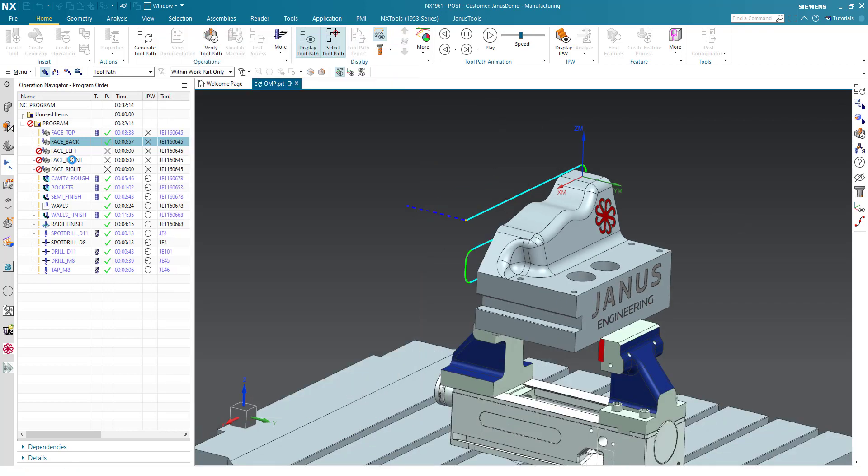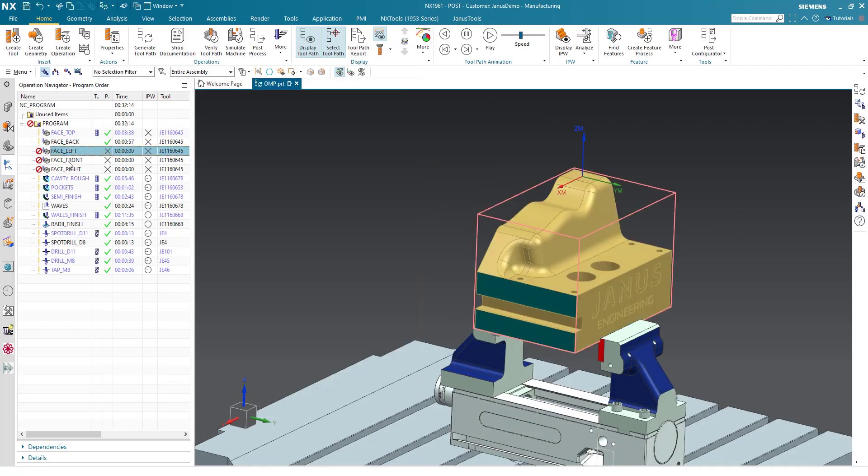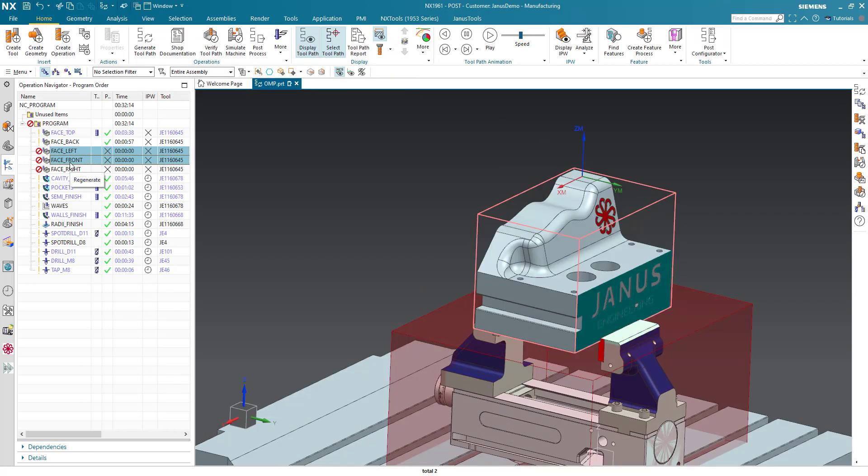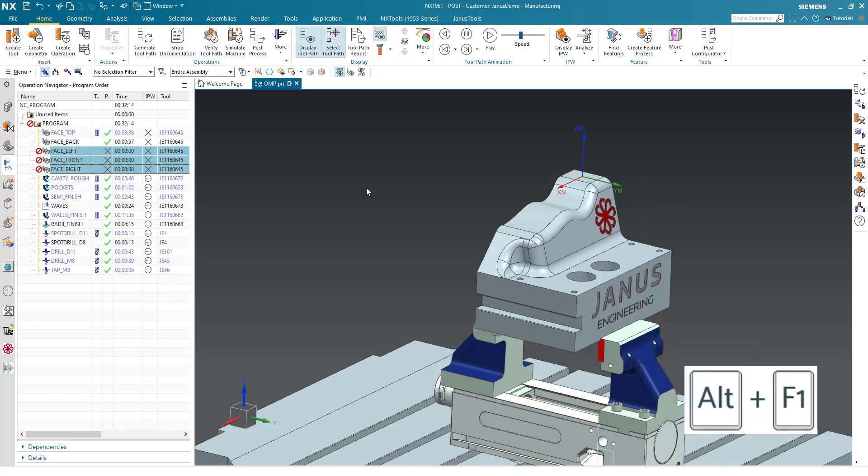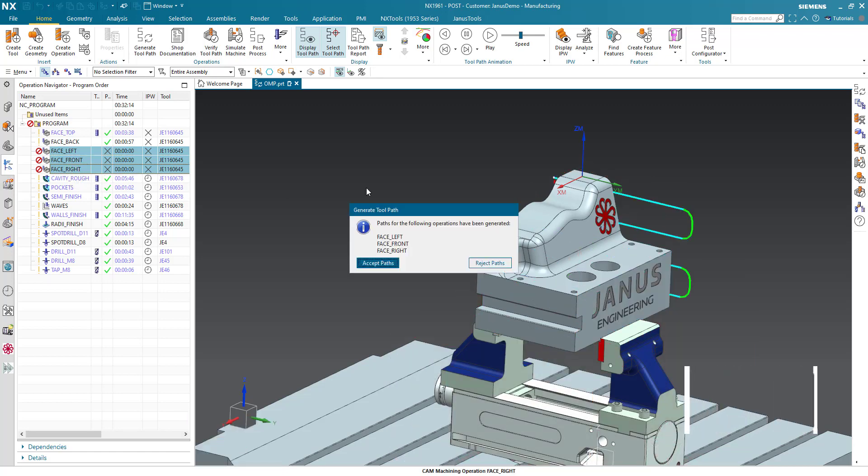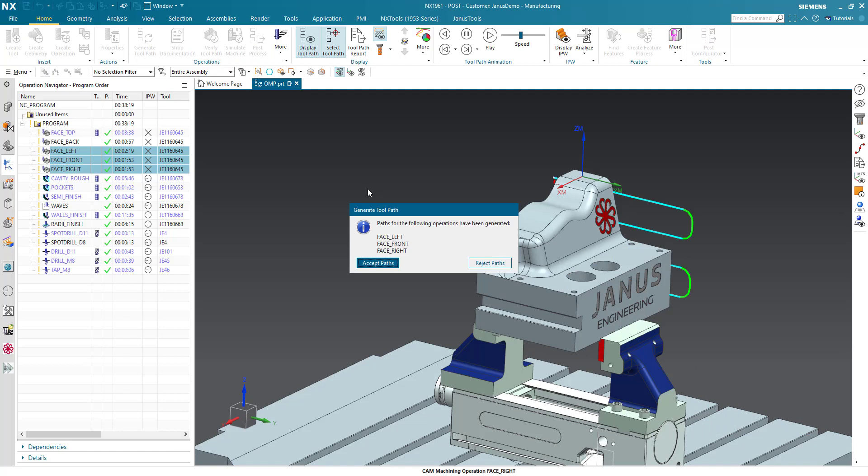The same goes as well when I select more than just one operation. Alt F1. And all of those selected operations are generated.